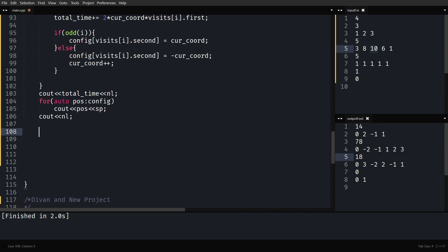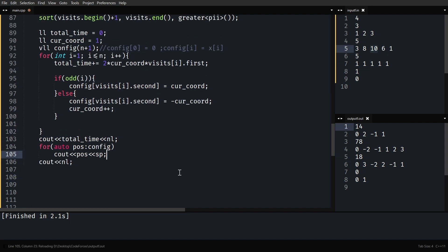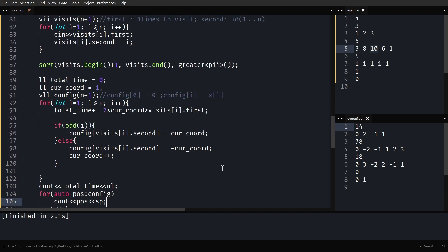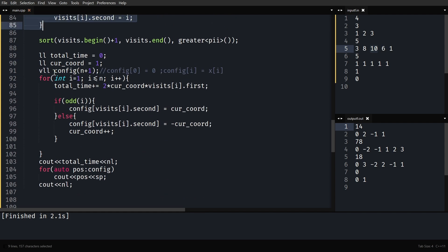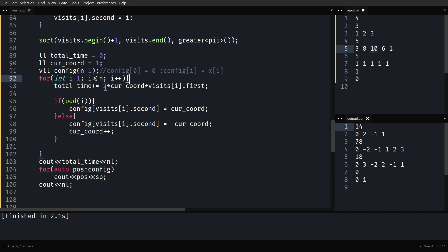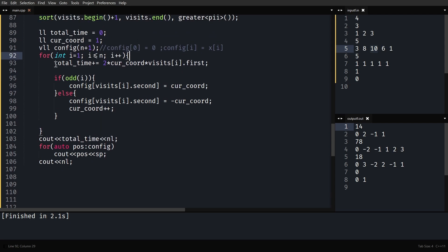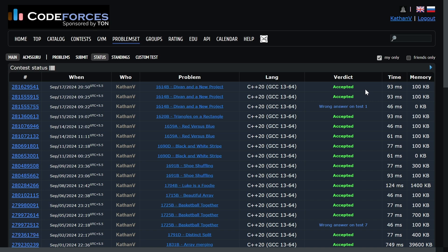Let me quickly run it - it seems to be working. To summarize: take input, sort the array by largest visiting time descending, assign the first two buildings to ±1, next two to ±2, and so on, calculate total time for each, and print it. It works. Thank you for watching, I'll see you in the next one.